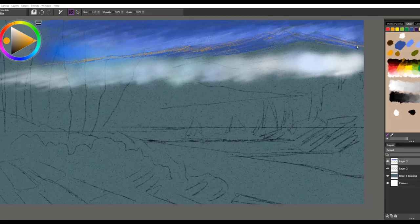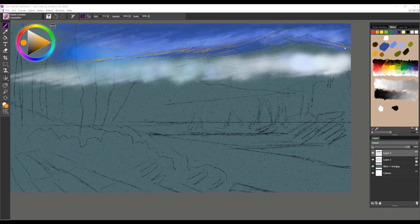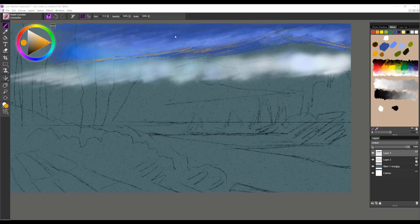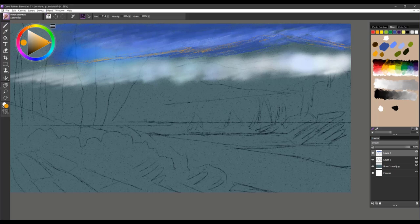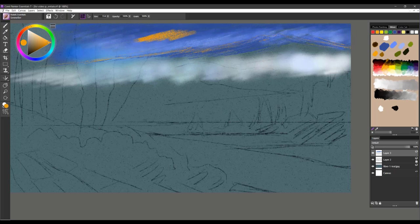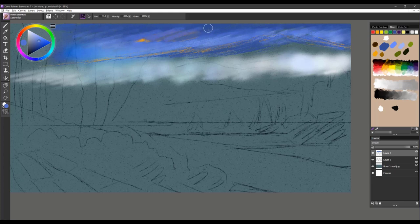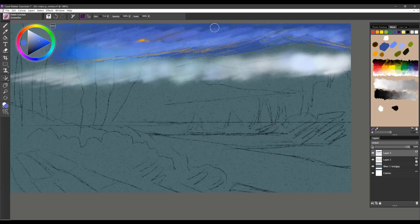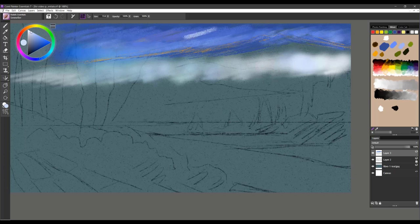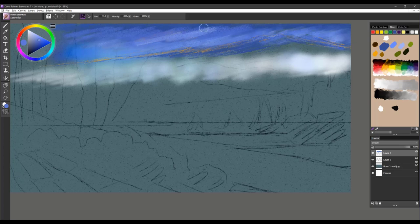The next brush we're going to take a look at is Sennelier. Let me reset it to default settings. It has a nice textured effect as you can see. It overlays color beautifully. It can be used with a small brush tip or you can use it with a larger brush tip as well.